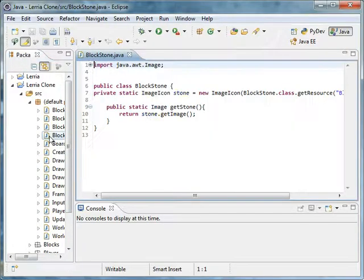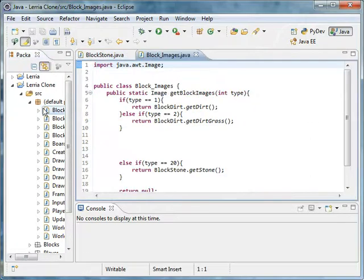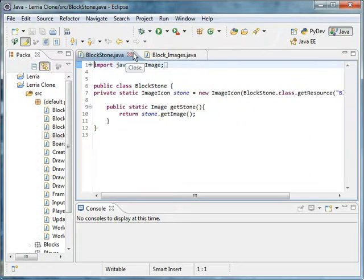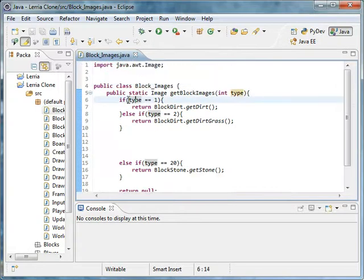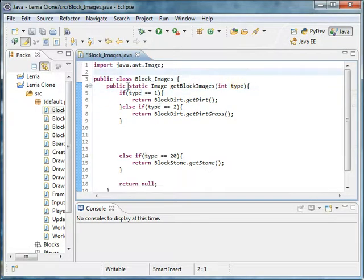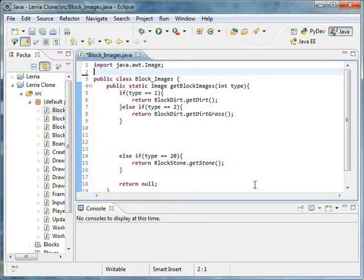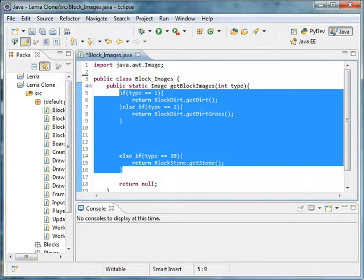Welcome back guys. In this tutorial, we will be cleaning something up real fast. In another one of my tutorials, I created an enumeration and told you what enumerations are useful for. If you've watched that and you're still wondering what they're good for, I'm about to show you because I don't like this example right here.